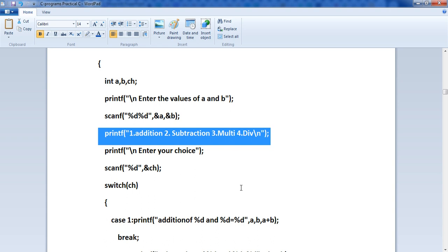Case 1 is addition and case 2 is subtraction. Just like a mobile service menu where pressing 1 gives detailed information, pressing 2 gives balance, and pressing 3 gives offers — switch case works the same way. Here the menu shows addition, subtraction, multiplication. The user enters their choice: suppose they want to subtract two numbers, they select 2. scanf reads the choice into ch, and switch(ch) matches it.